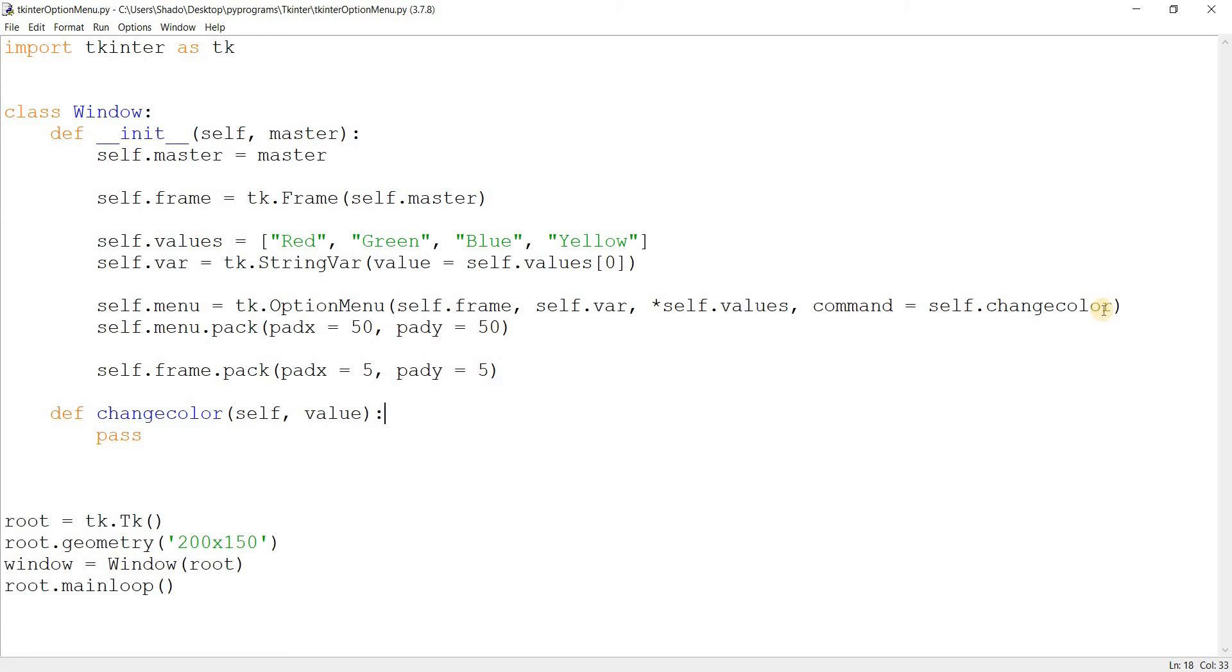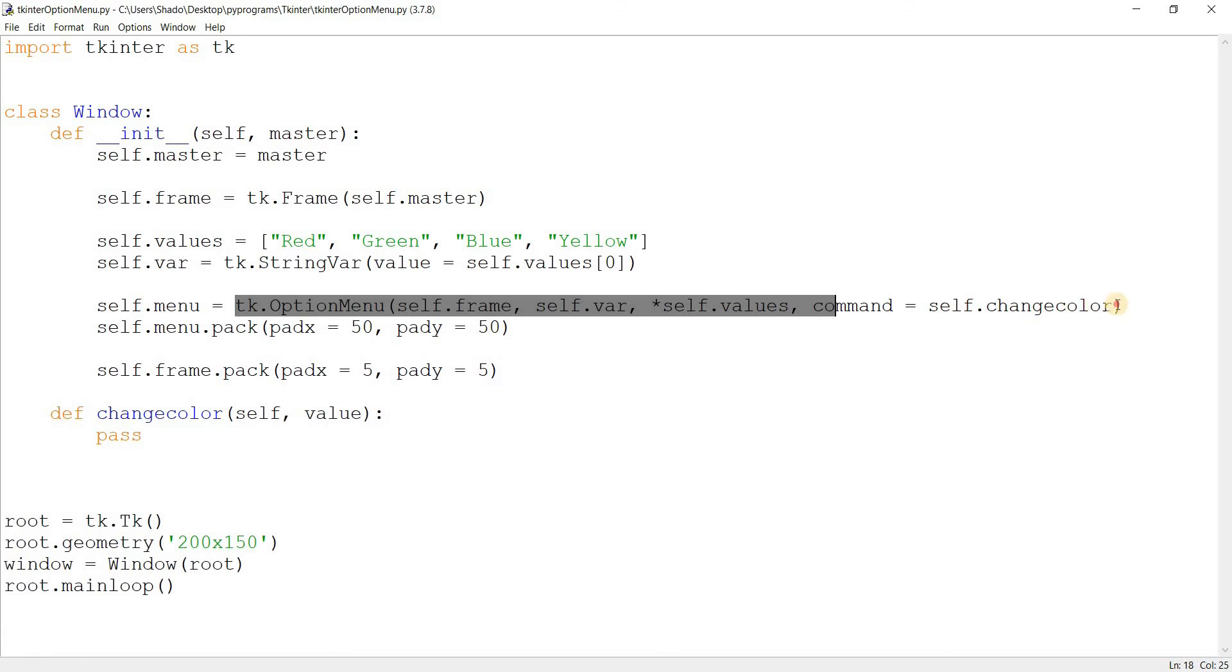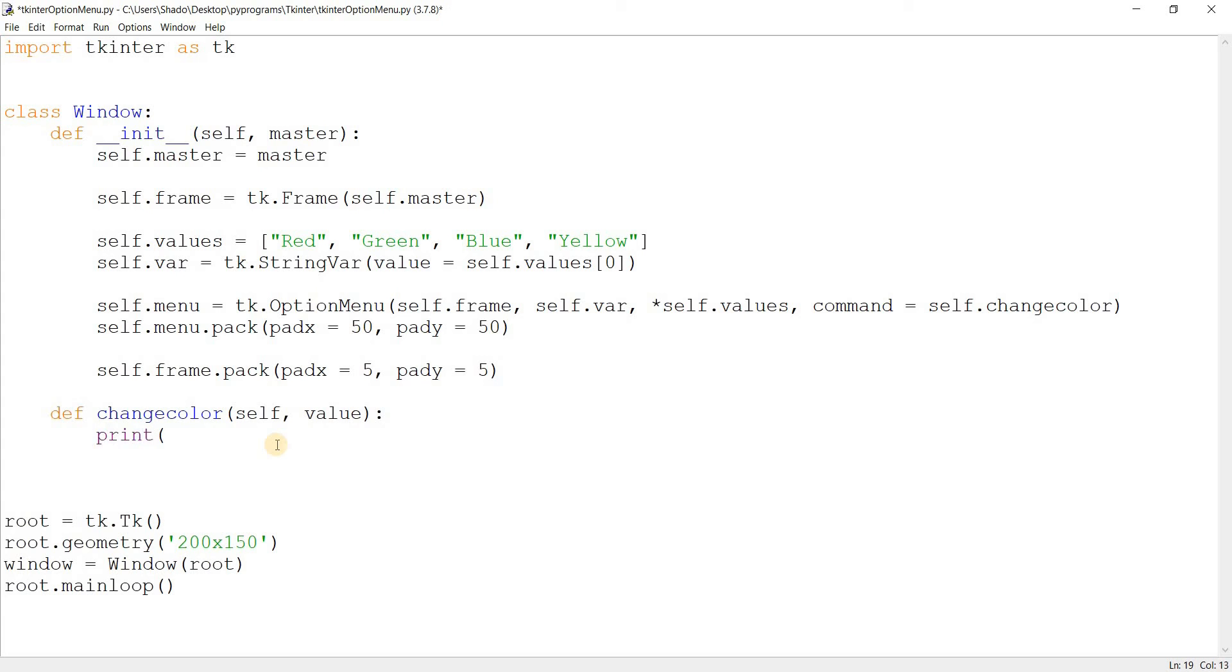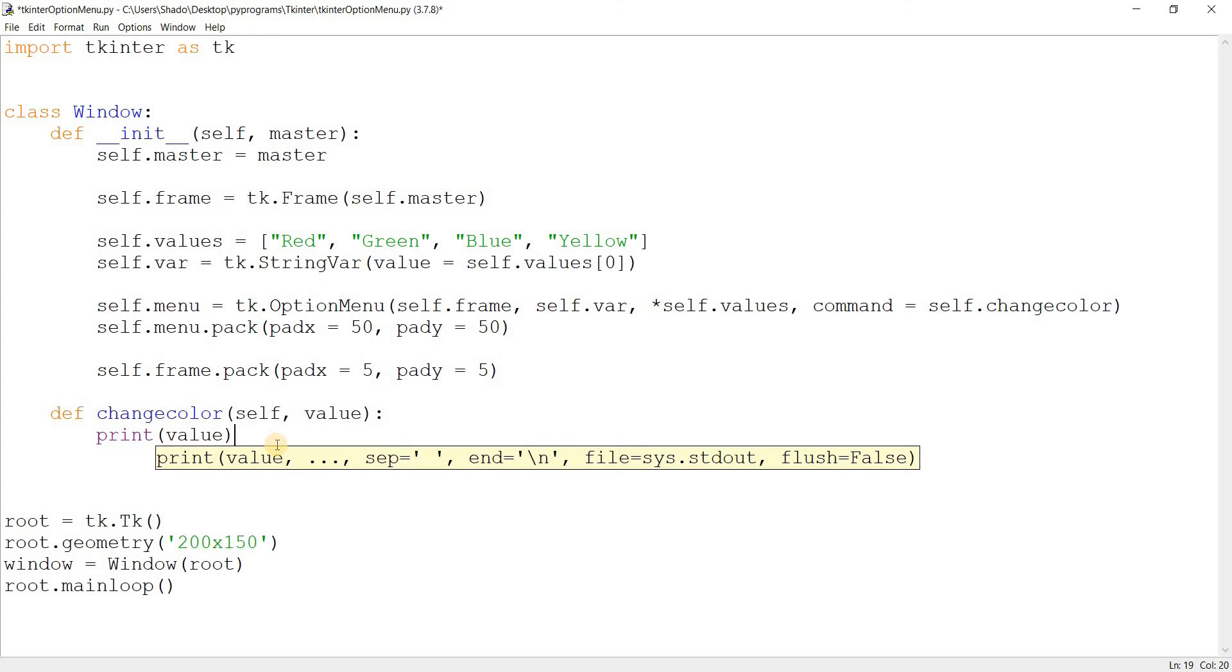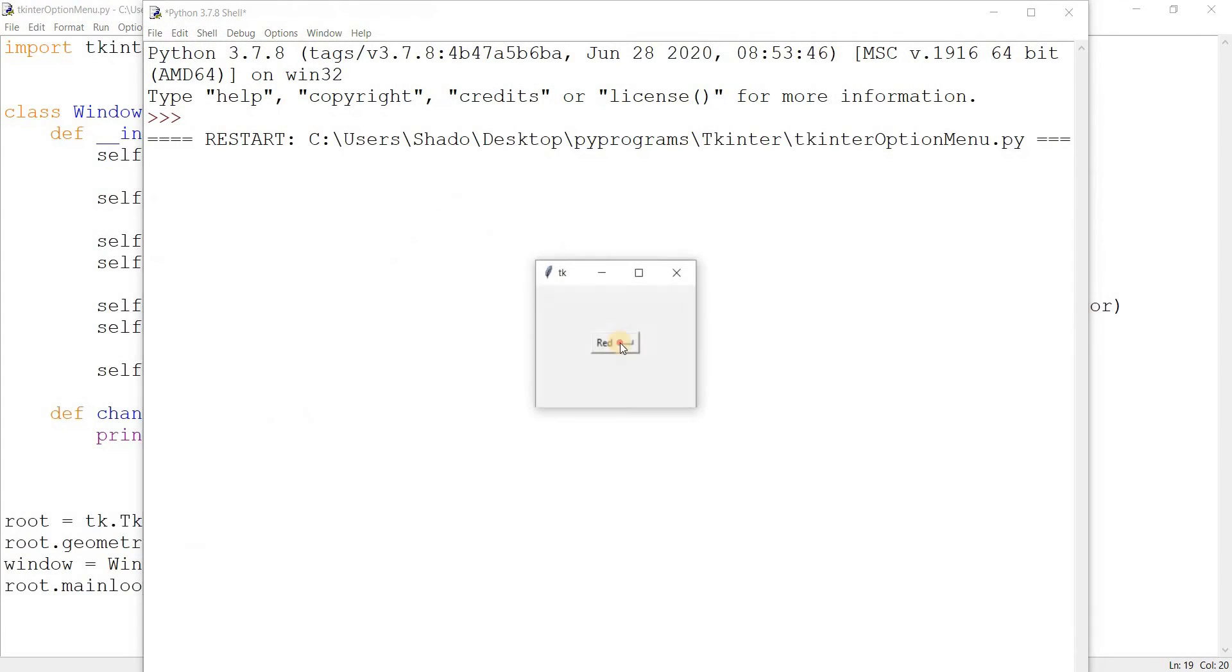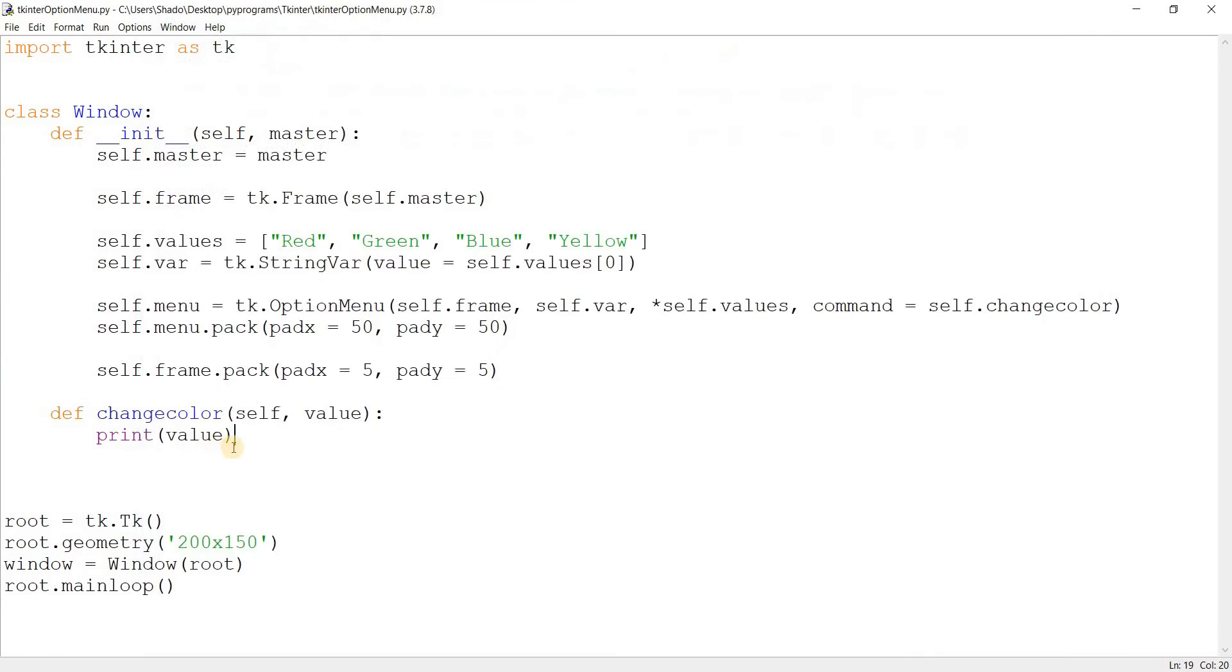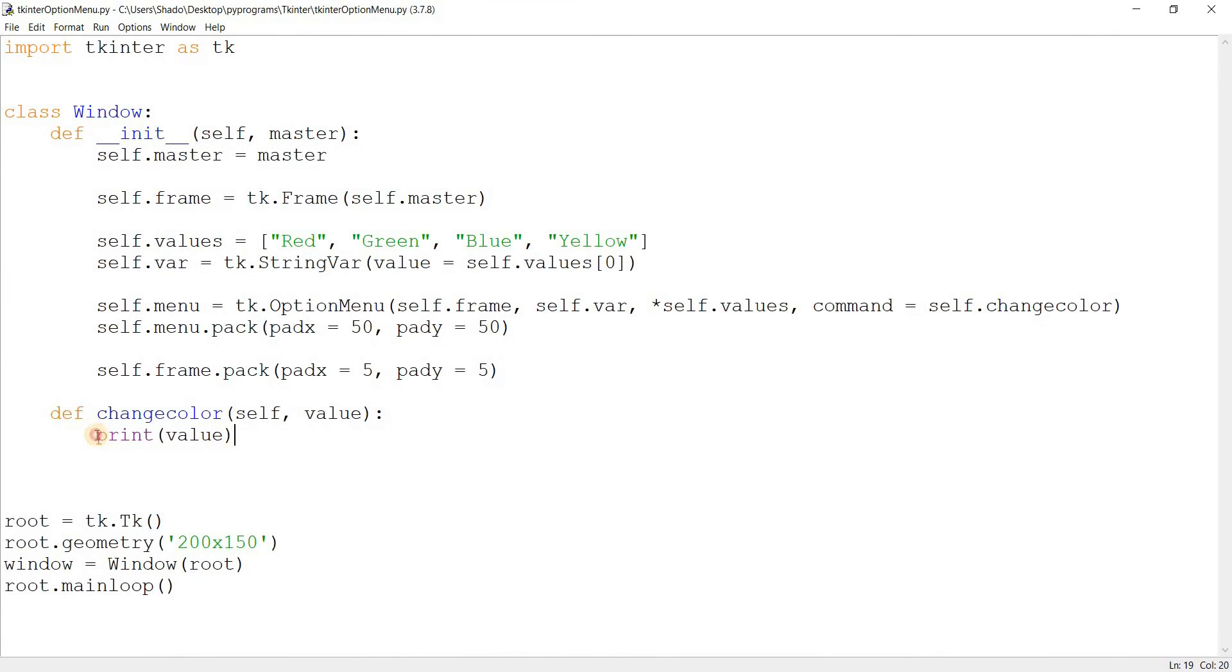So the change color here. The reason why there's an additional parameter over here is because the option menu widget passes in an additional parameter by itself. And that's basically the current value that we selected. So that already saved us half of the work that we need to do. So let me just show you this. If I select green, it prints out green. If I select yellow, it prints out yellow and so on.